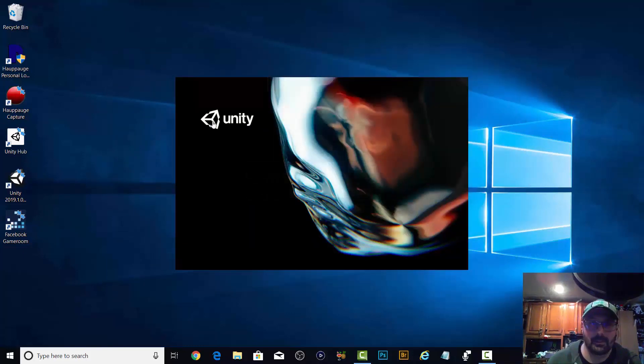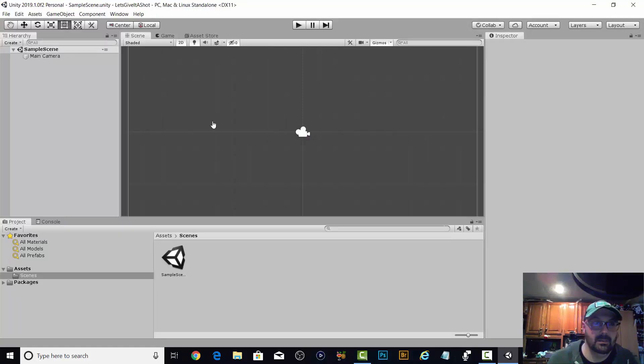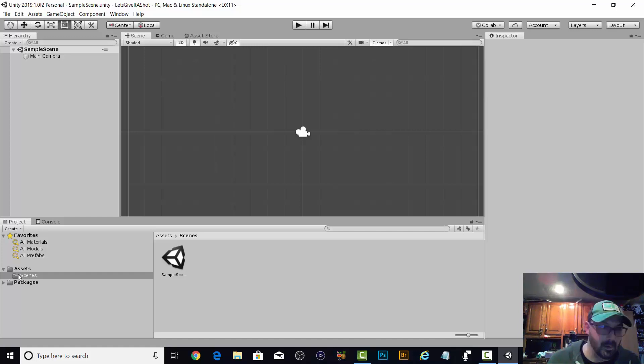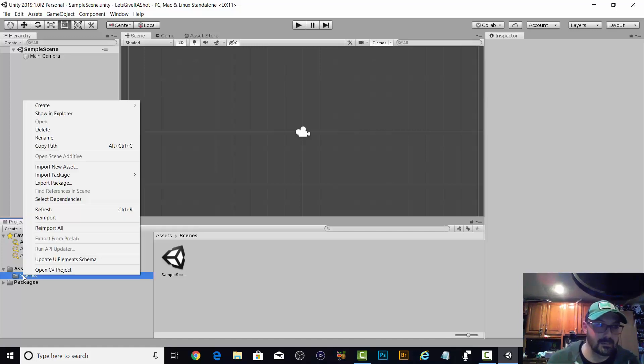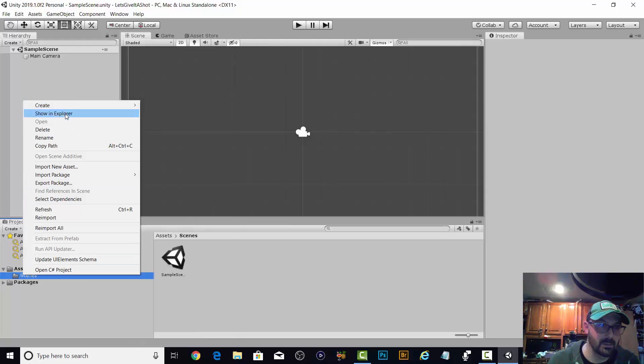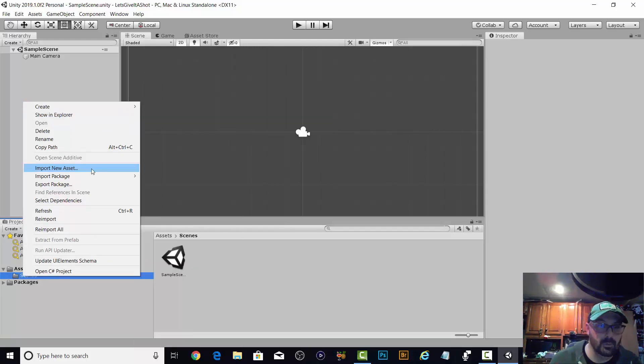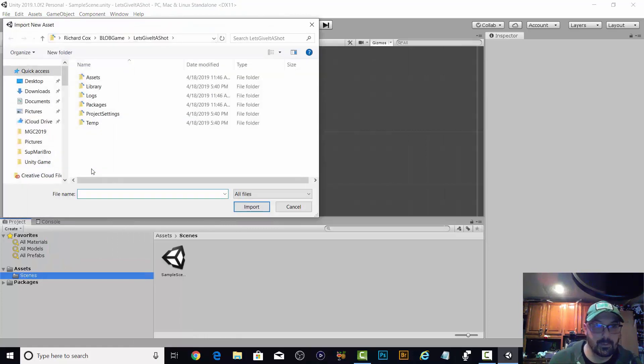I have my PNGs already made for the foreground and the ground. Assets, scenes, let's try this. In the project area we got create, import new asset. There we go.